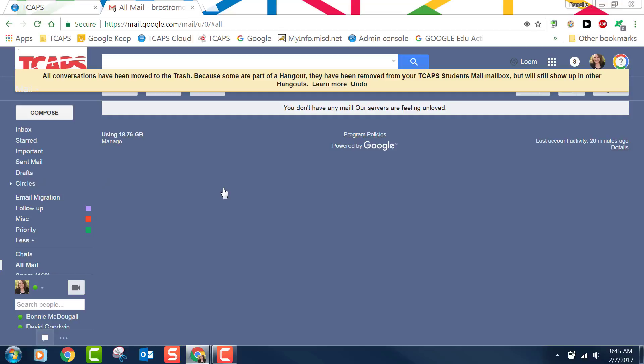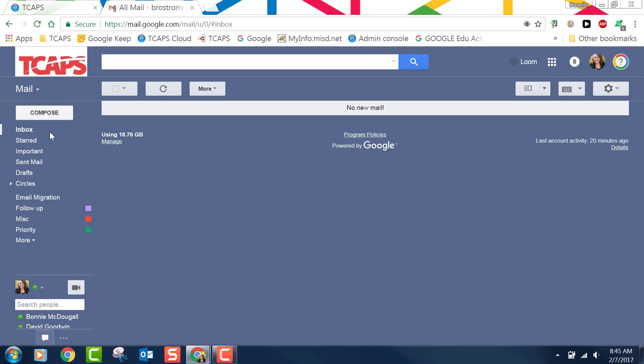OK. And it says at the top all conversations have been moved to the trash. Now you'll notice if I click on inbox again my inbox is empty. This is what it should look like before the technology department migrates all of my email over.